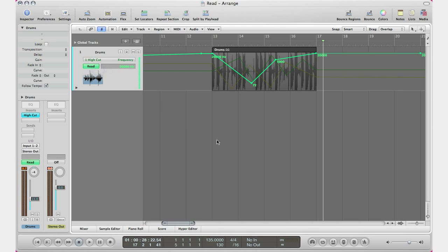Basically, when you go ahead and bounce your tracks, you also want to make sure your automation mode is on Read so Logic can bounce that automation with your track as well.